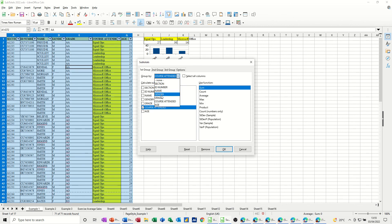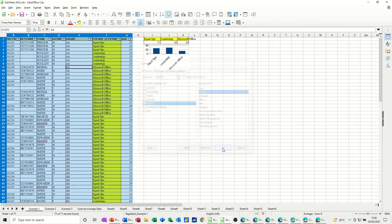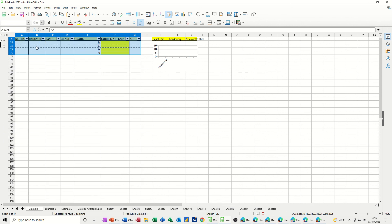So you select grade. Take the tick off course attended. Tick grade and count, because it's text. Okay. And then it applies the subtotals. If you click on two, it drops it down like so.